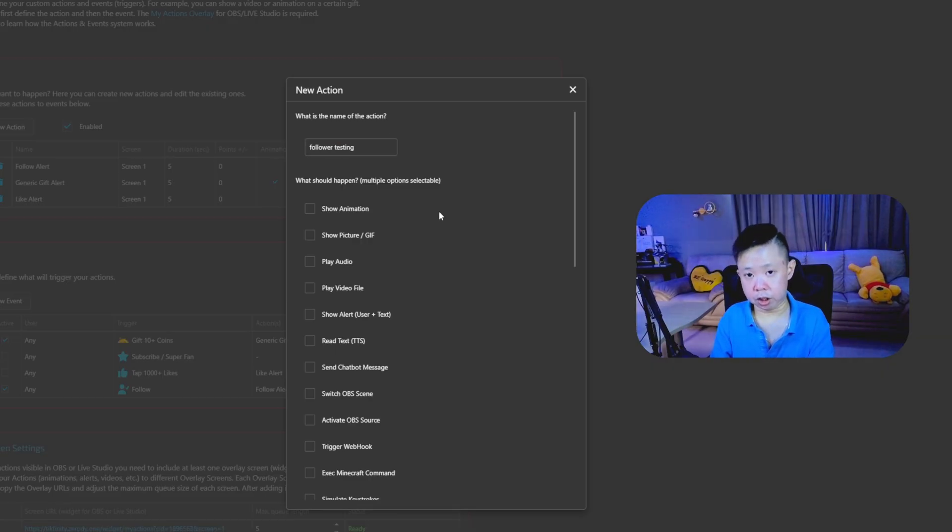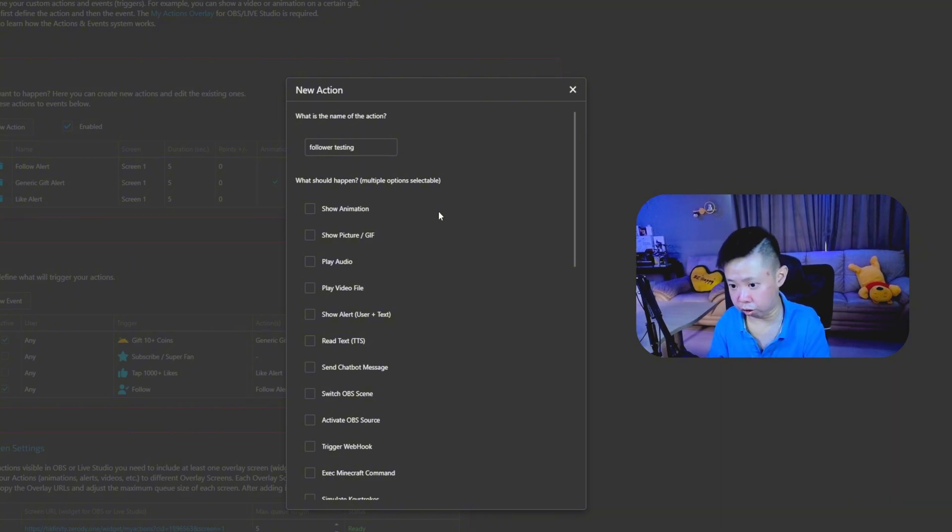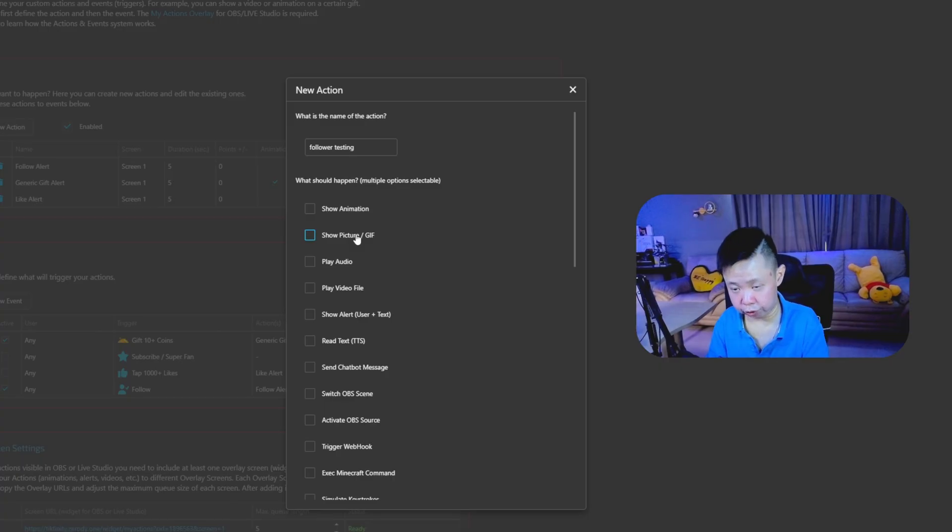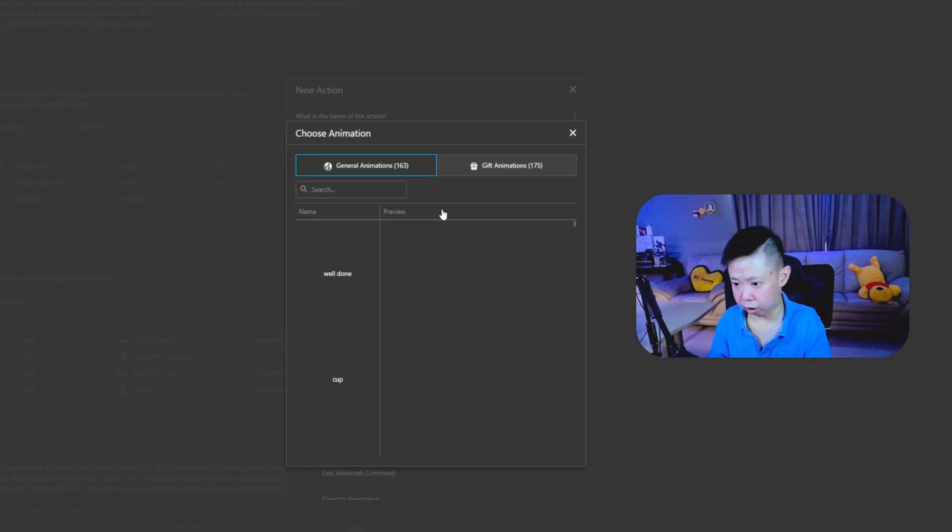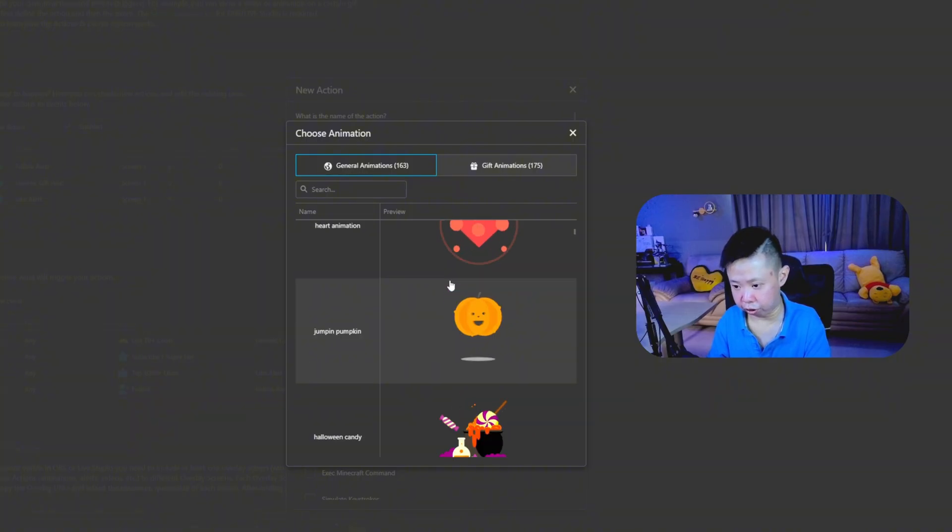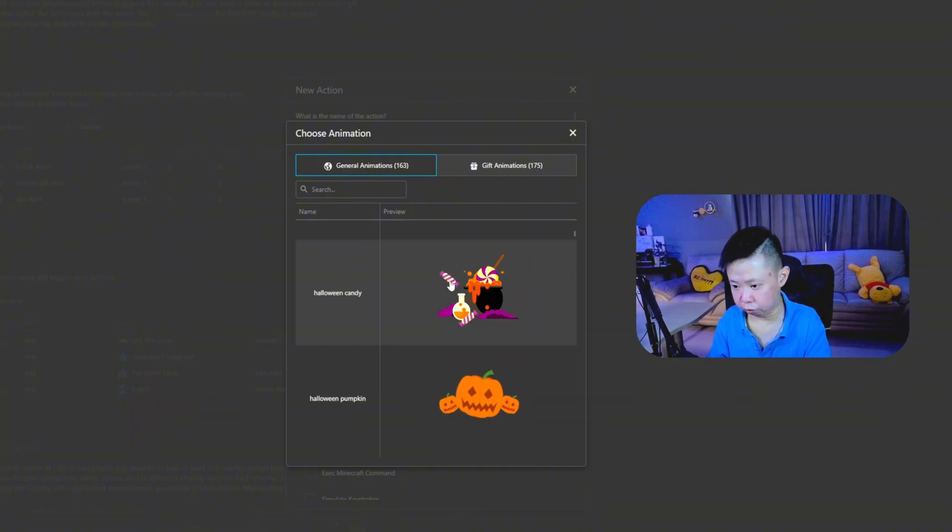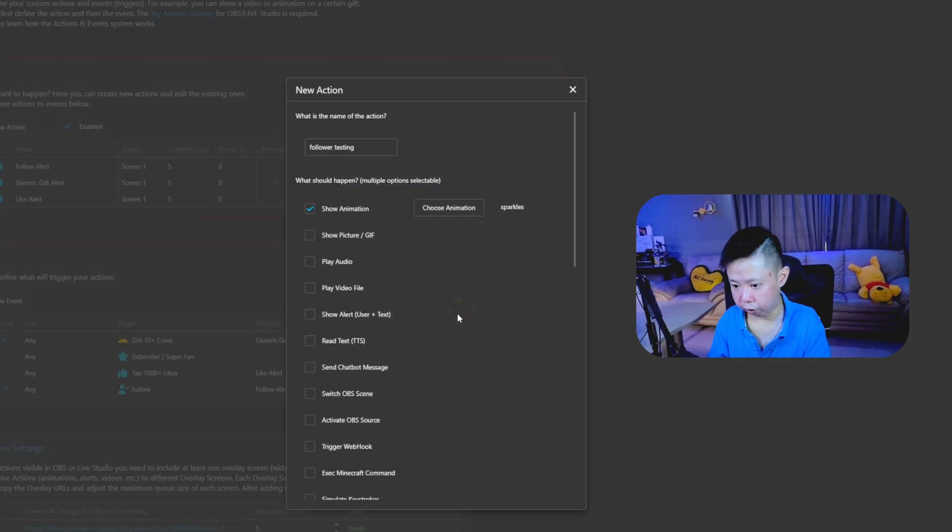So after you have done key in your actions name, the next step is, if someone follow you, do you like to show animations or audio or picture? So for my case, I love to use animations and choose animations. There are actually bunch of free animations that you can use. So I'm going to use this fireworks here.